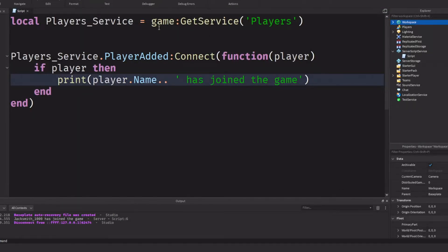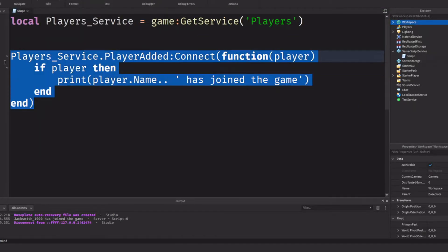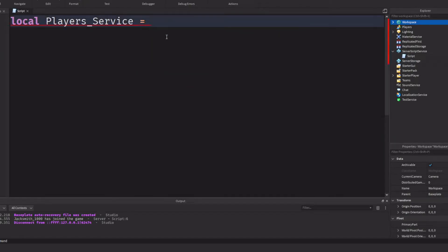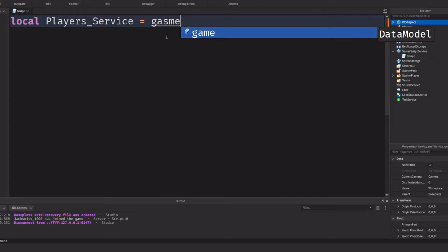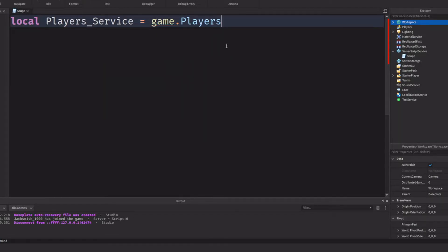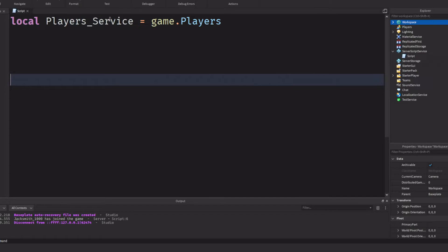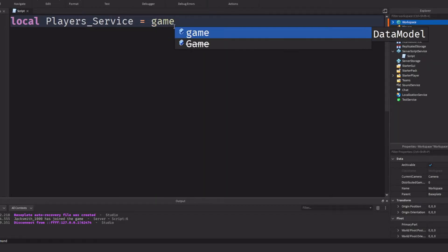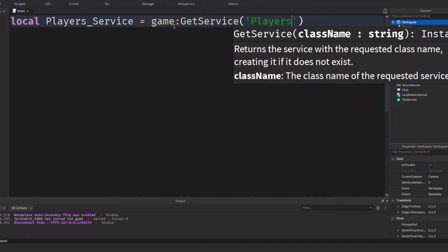That's basically what variables are and what GetService is — it's a better way of writing a variable. You could do PlayerService = game.Players, but this is actually not going to work very well because you're only getting this variable once. We need to get this variable reliably every single time, just once — so game:GetService('Players').